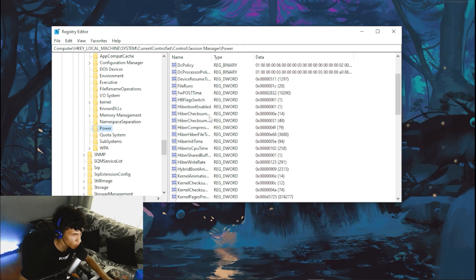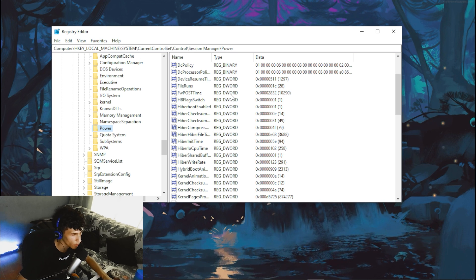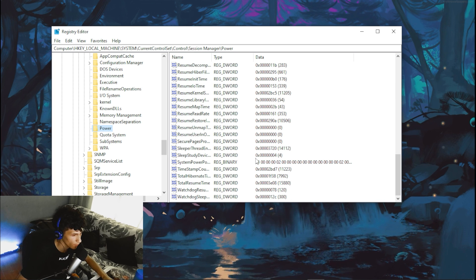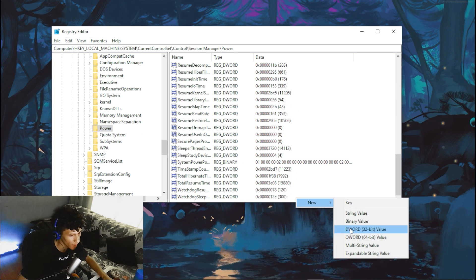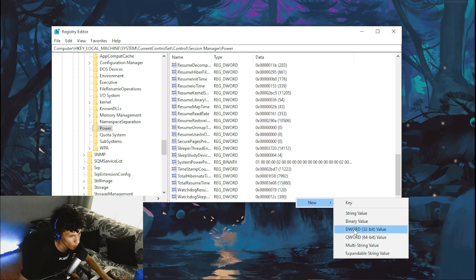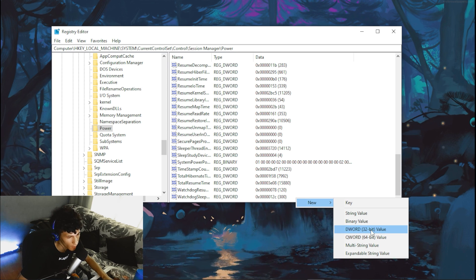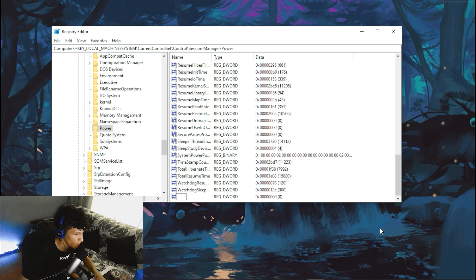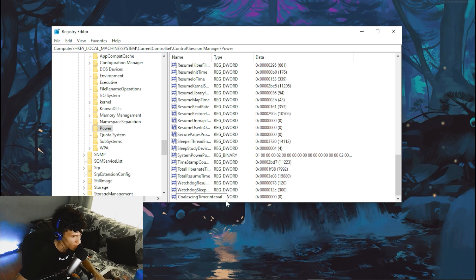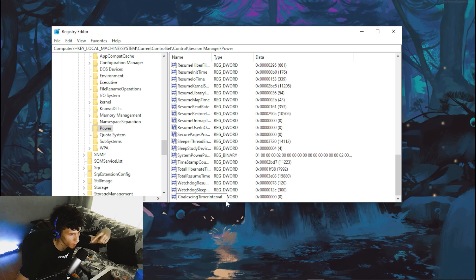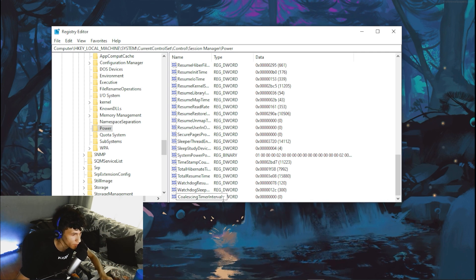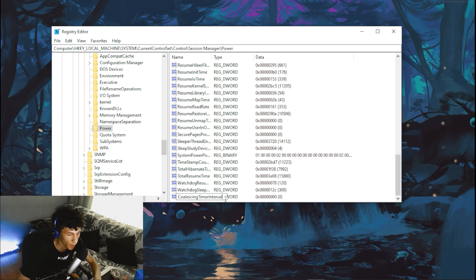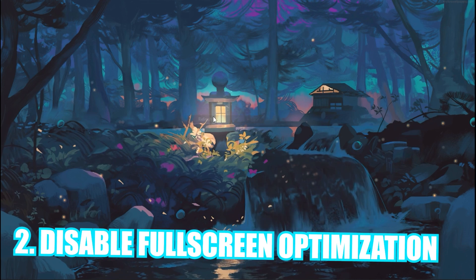Click on Power, then scroll all the way down. Right-click in the empty space, click New, then click DWORD (32-bit) Value. Paste this command — I'll leave it in the description — and press Enter.